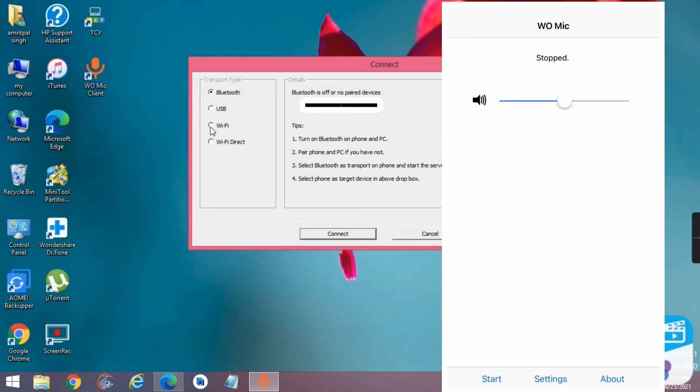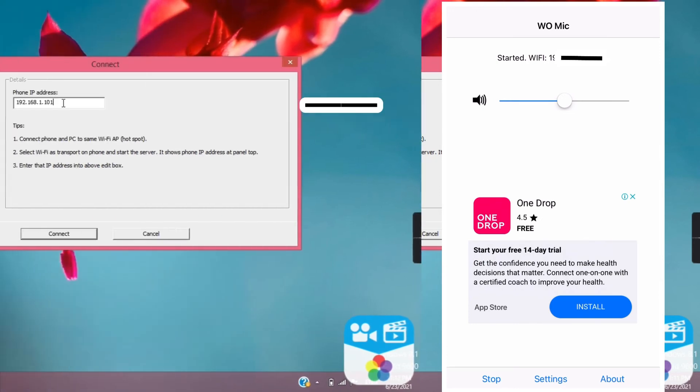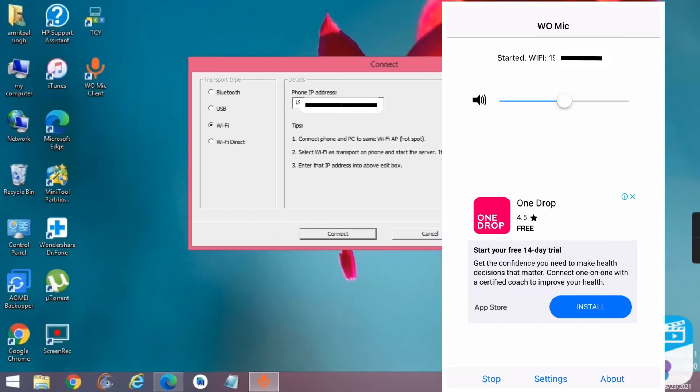Select the mode you want to connect through. I am using Wi-Fi. In your mobile device, click start.